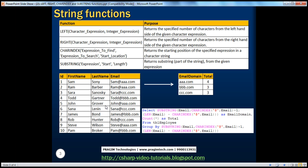CHARINDEX is basically used to return the starting position of the specified expression in a character string. Keep in mind, start location is optional. Now, another very useful function is SUBSTRING. As the name itself says, I want a part of the string. SUBSTRING basically returns part of the string from the given expression.